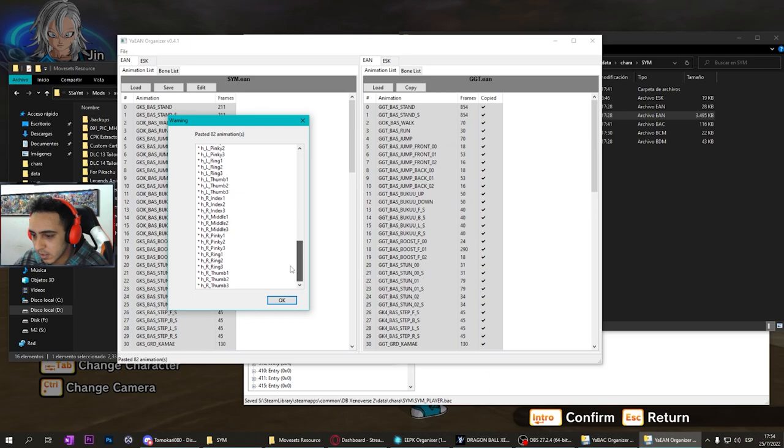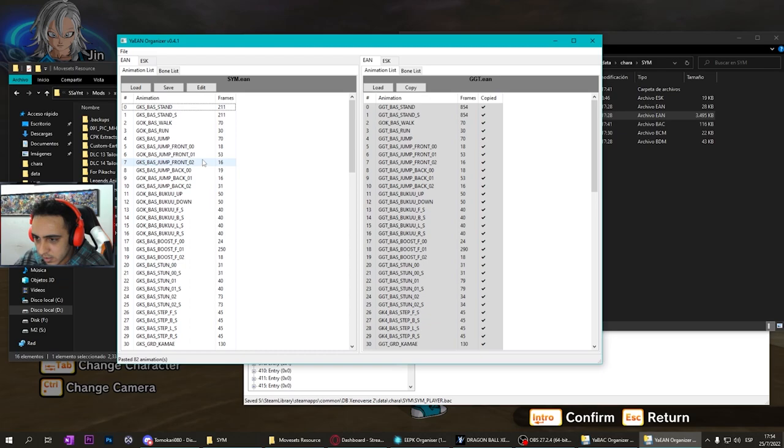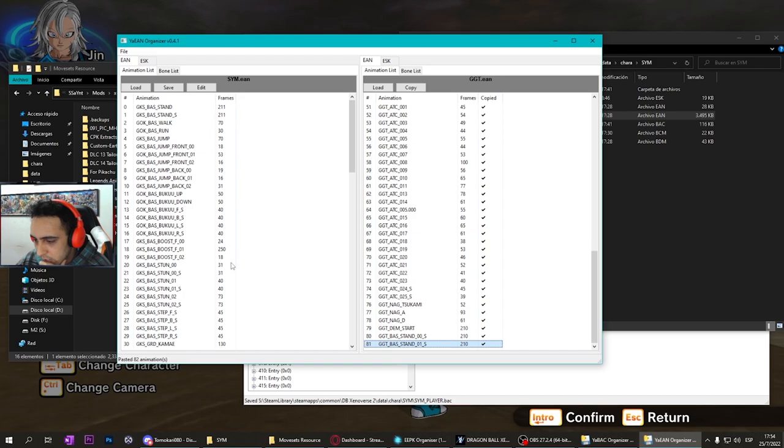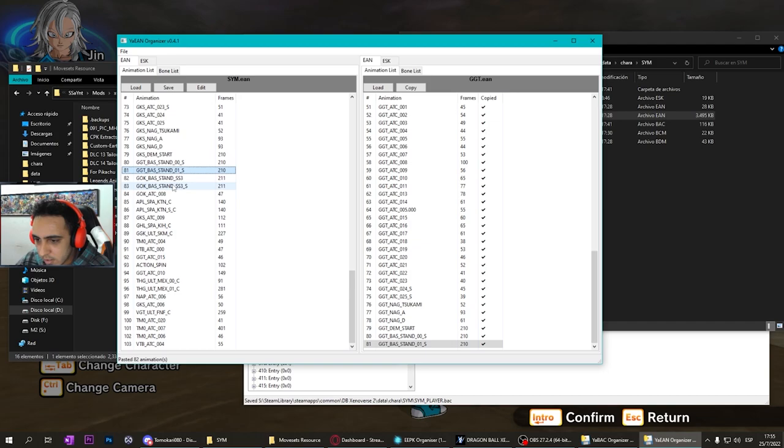You didn't change any animation, you only changed the tail animation. But what happened here? You changed 81 animations. In the Jam moveset, your moveset has new animations, so you need to put tails in those other animations.